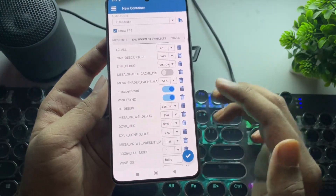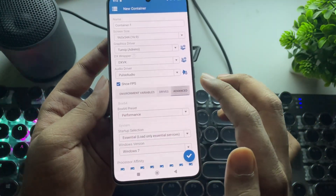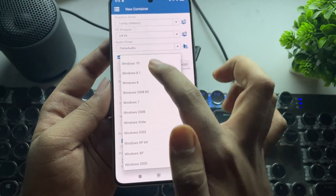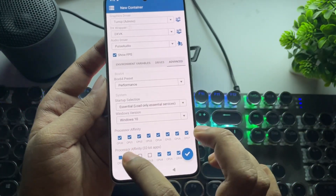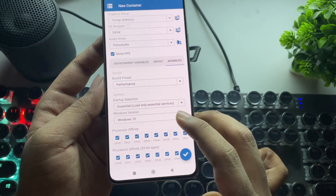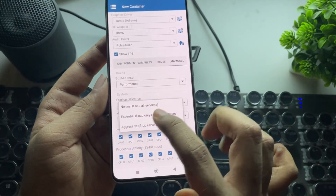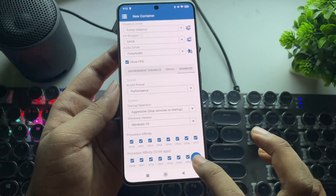Leave environment variables at default. Go to Advanced, select Windows 10 version, and enable all CPU cores in Affinity. Make sure to enable Aggressive mode in Startup.